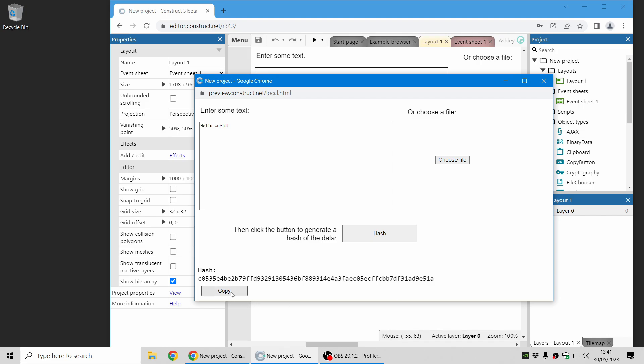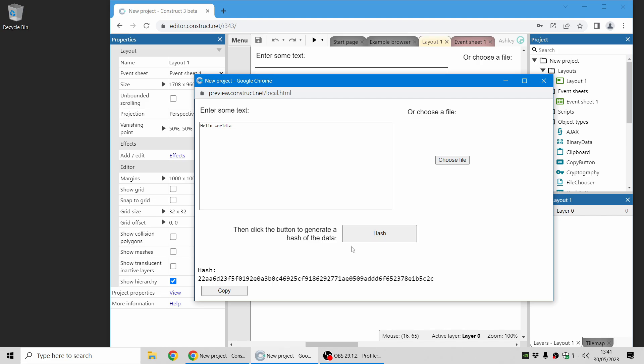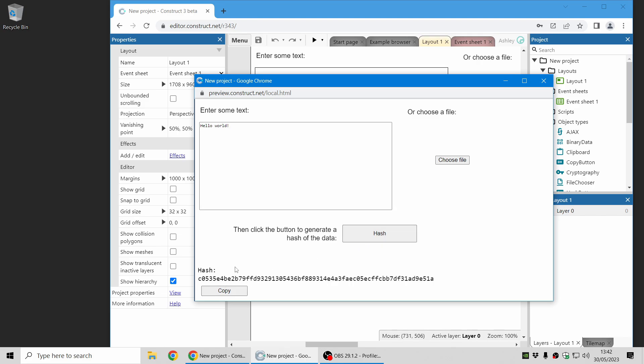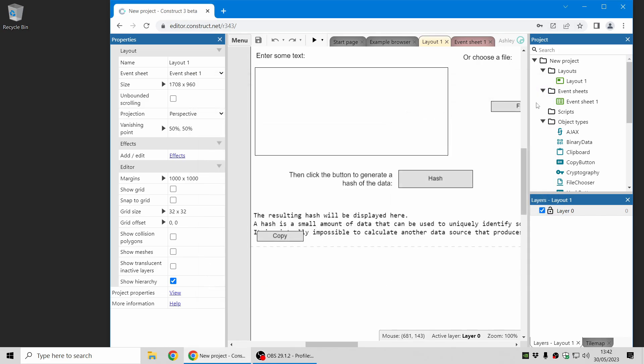And if I just even make a tiny change to the text, it comes up with a completely different hash. So this is one of the features of hashes is you can use it to check if large amounts of data match or not. So I'll just quickly change that back. You can see it starts 22AA. And that's a completely different hash there starting C053. That's hashing.